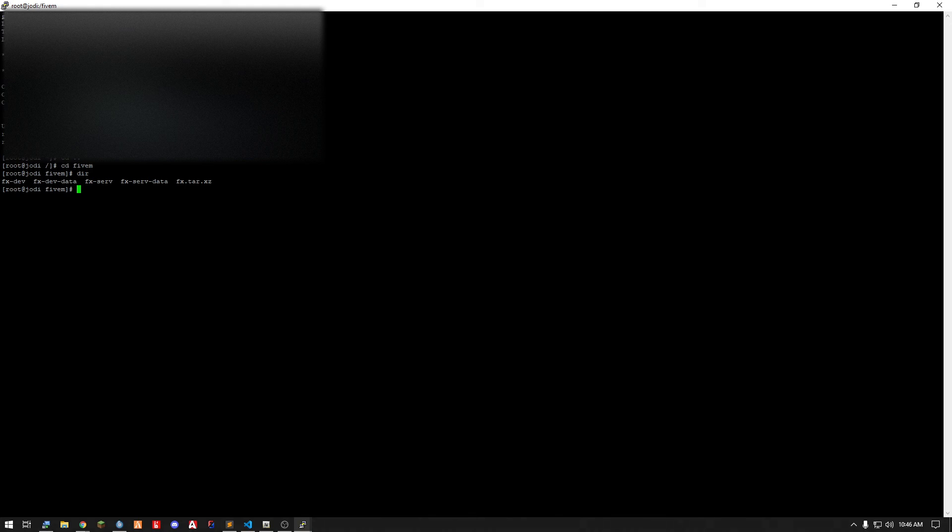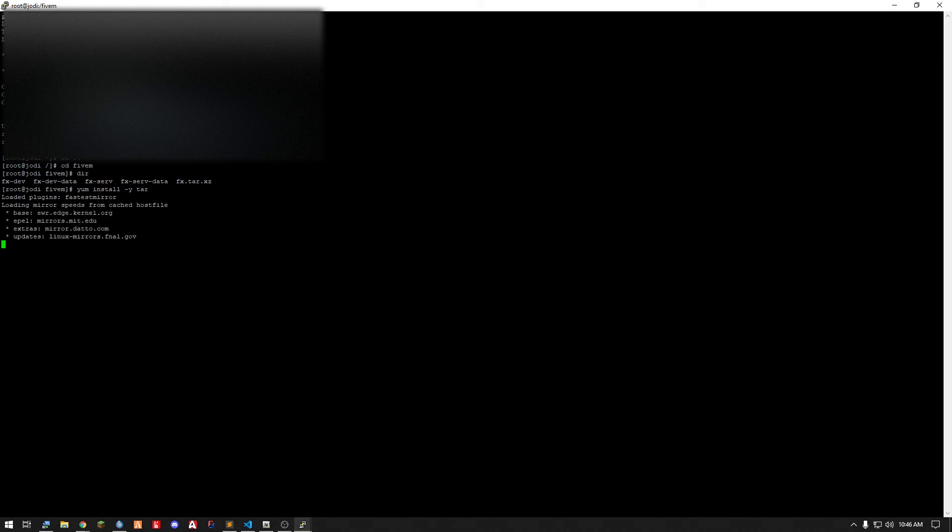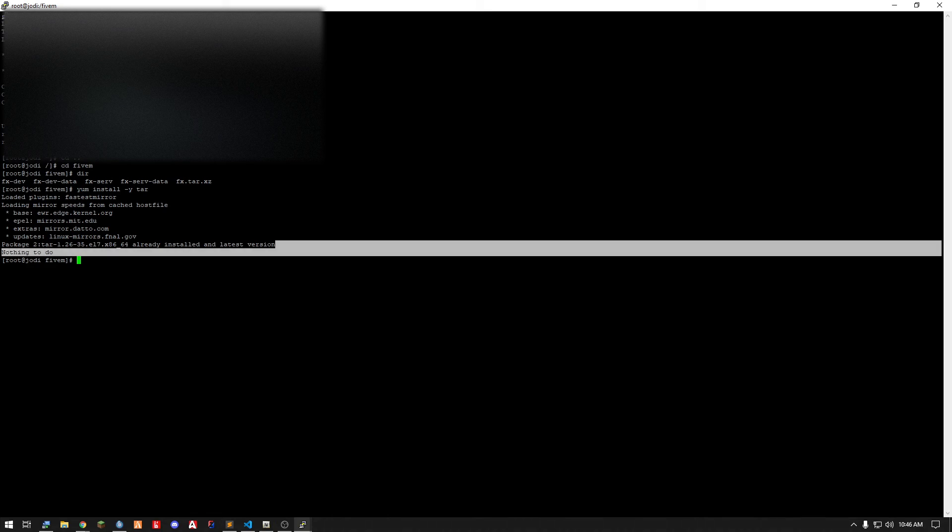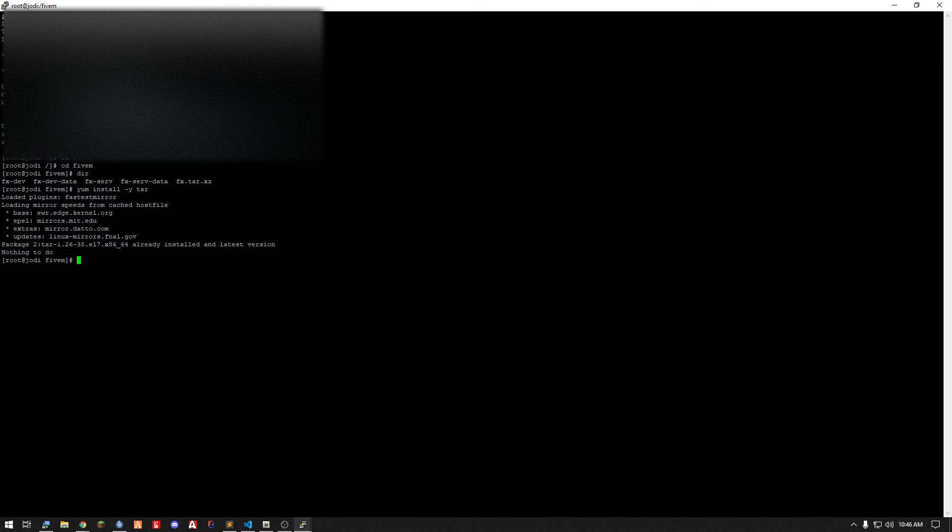So now you need to have tar installed. The way to make sure you do is just do yum install dash y tar. It'll go through its little process. If you don't already have it, it'll install it for you. If you do have it, it'll just do what this did, nothing to do. I already have it.